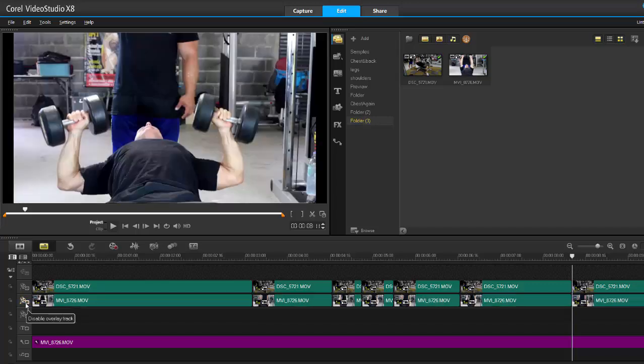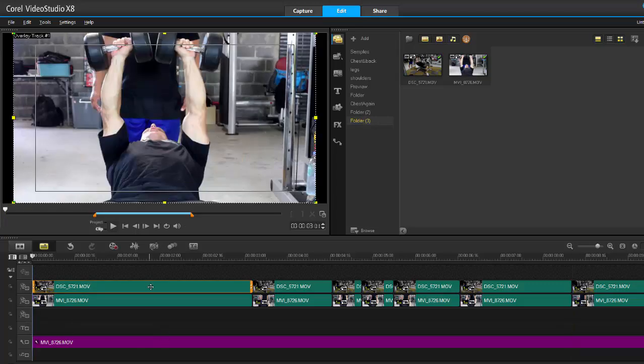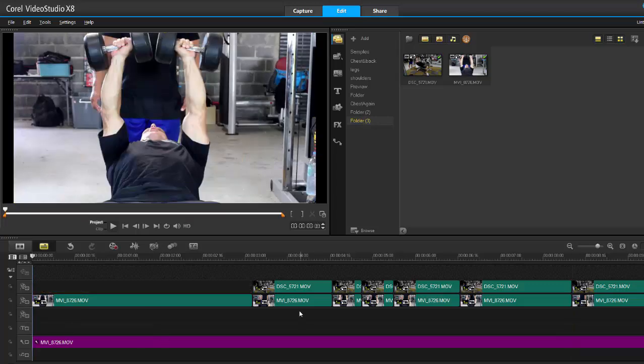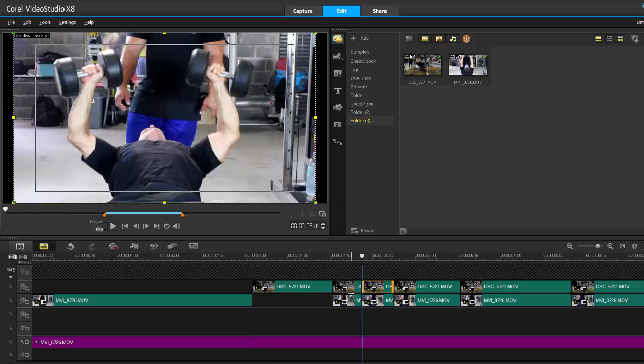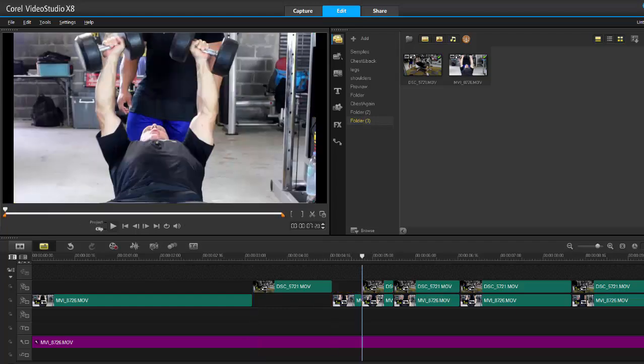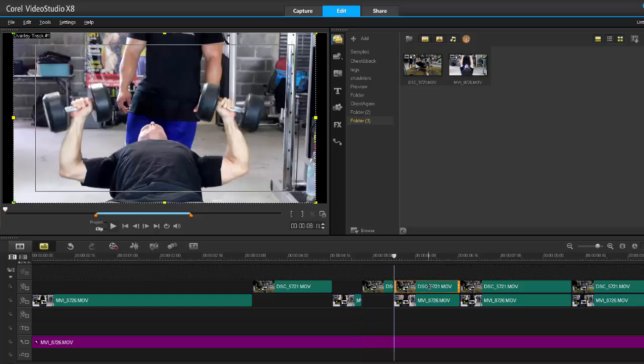Once I finished everything and I like what I have, it's just a matter of deleting the unwanted clips. So this one I don't need and I don't need this one, this one, this one. As you can see it's just alternating clips.